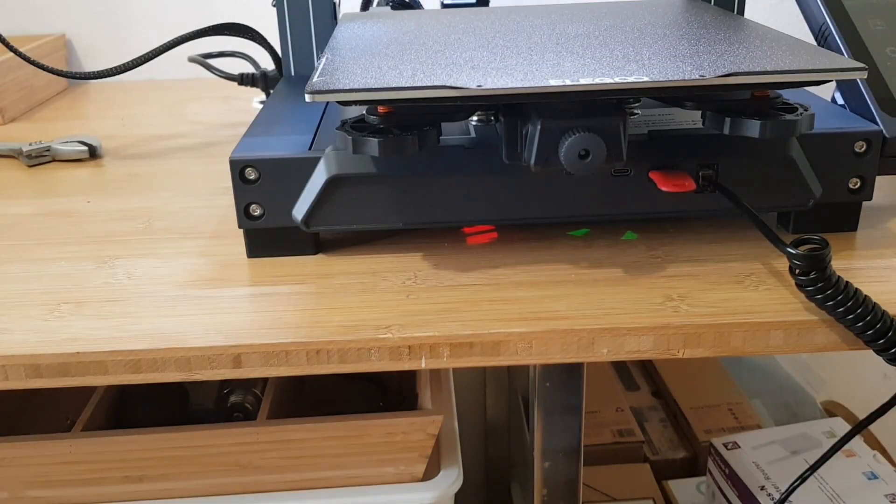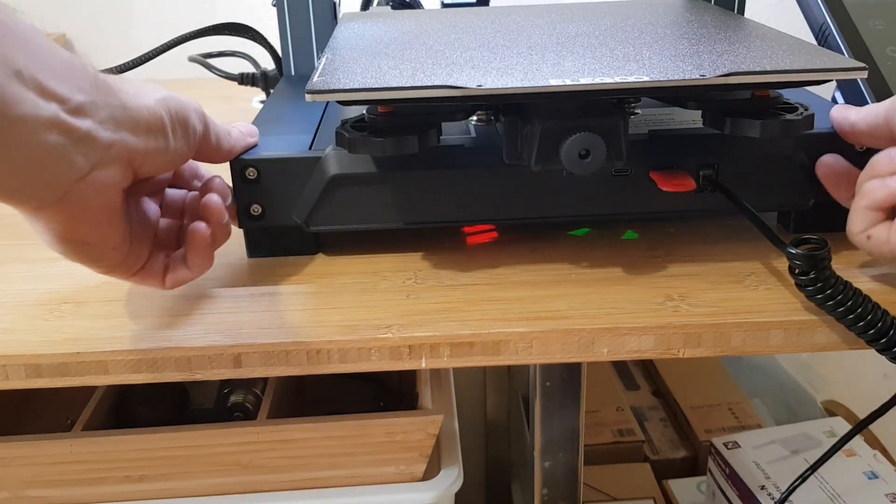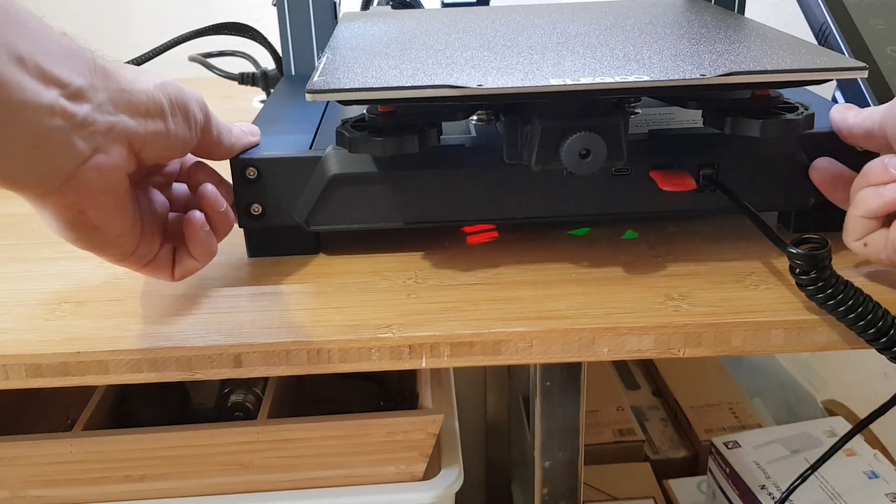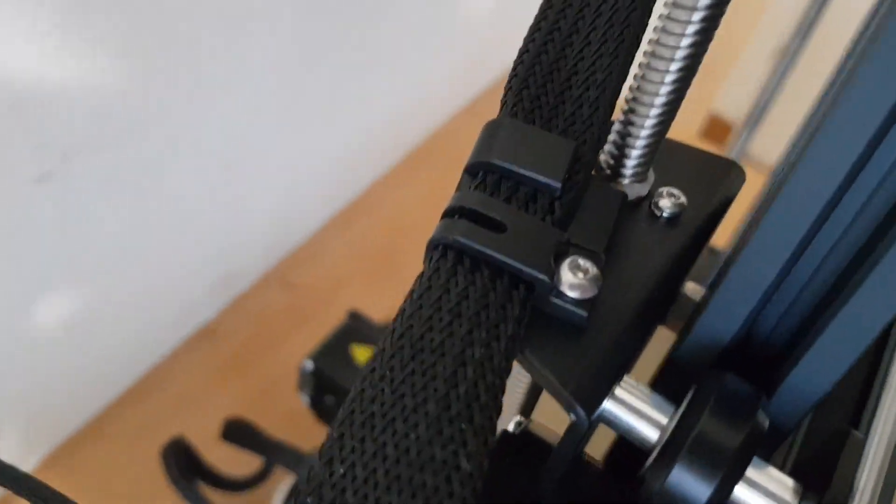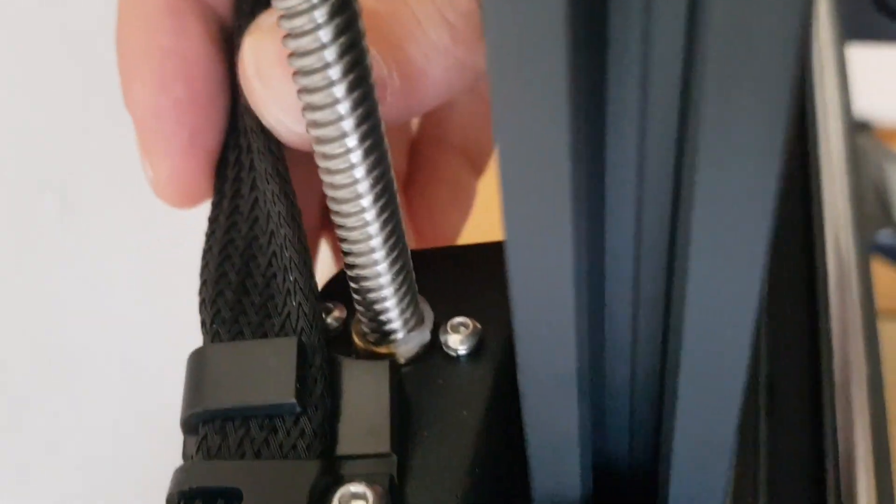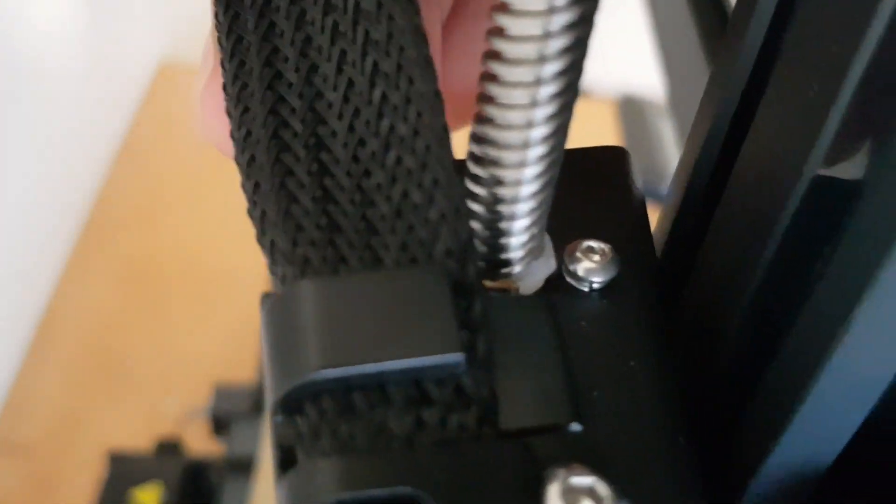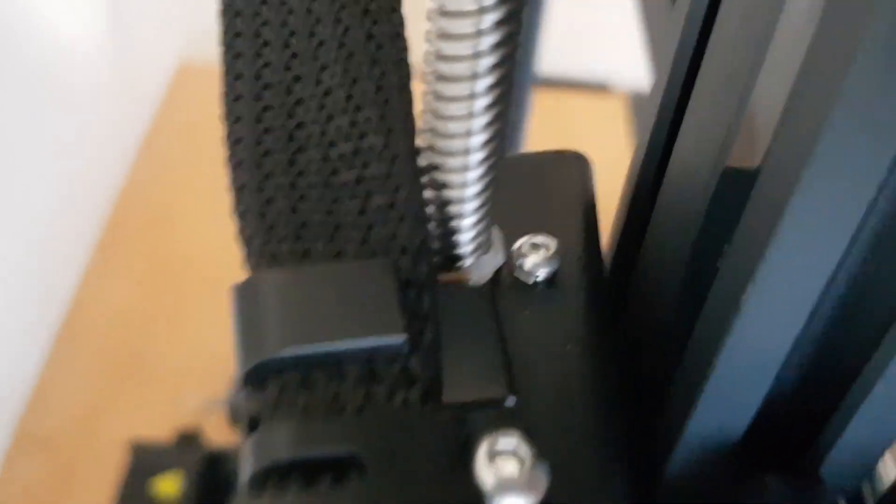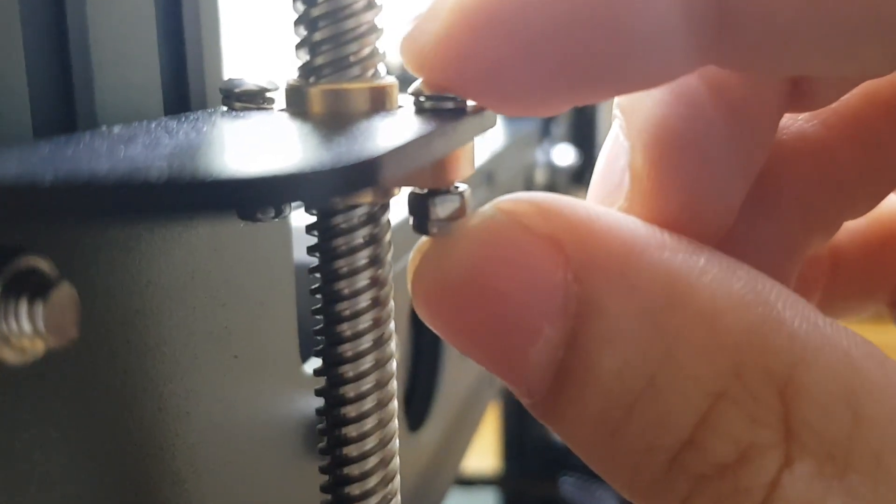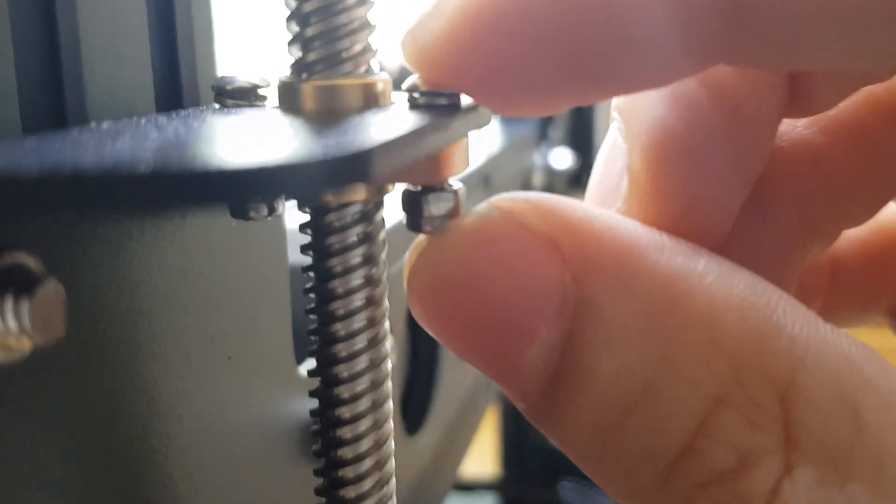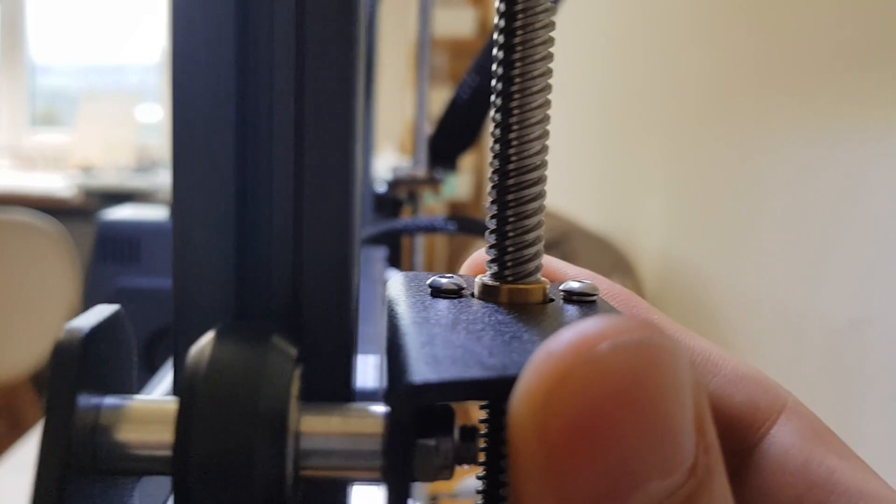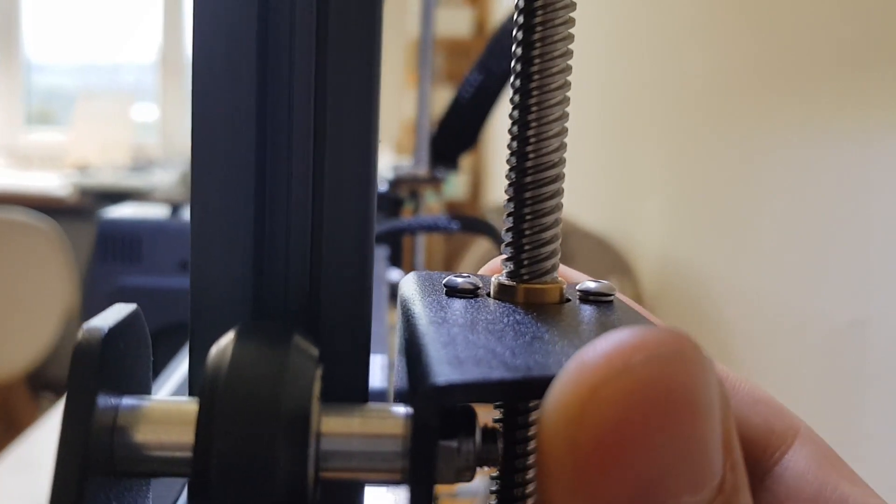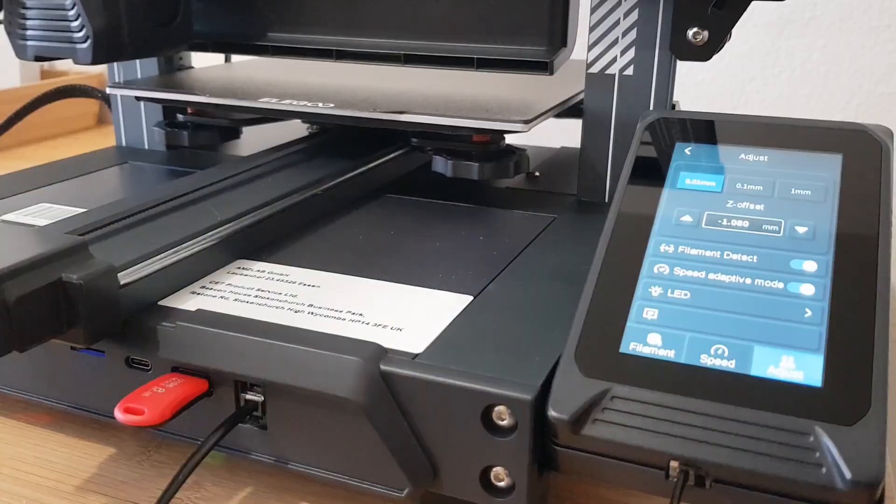My first Neptune 4 apparently had something bent, because it wobbled on the table. The new one does not. But some shortcomings have remained the same. For example, the extruder cable still rubs against the threaded rod here. And the screws that guide the Z axis are again not tightened. You should definitely check and tighten this on your Neptune 4.